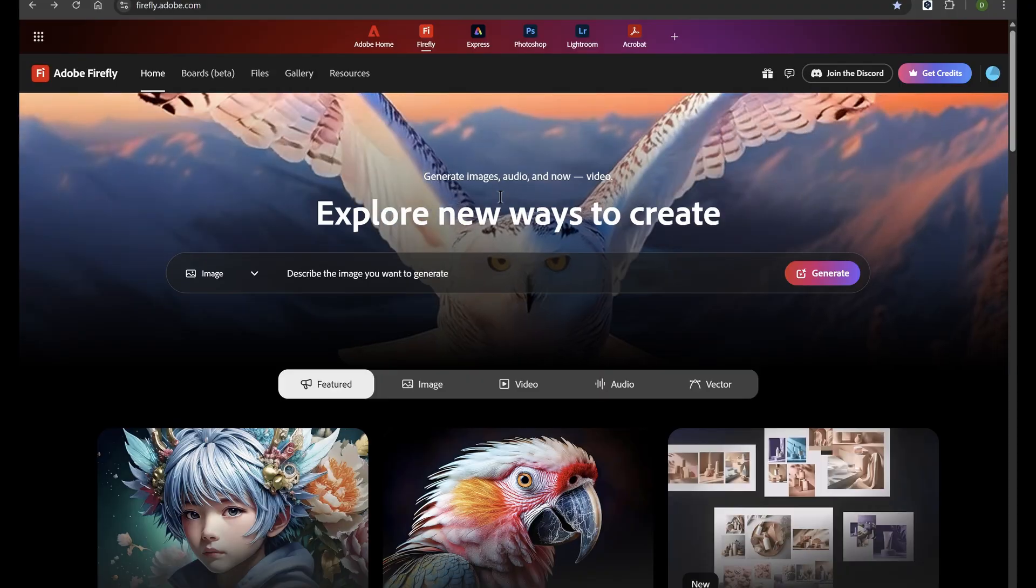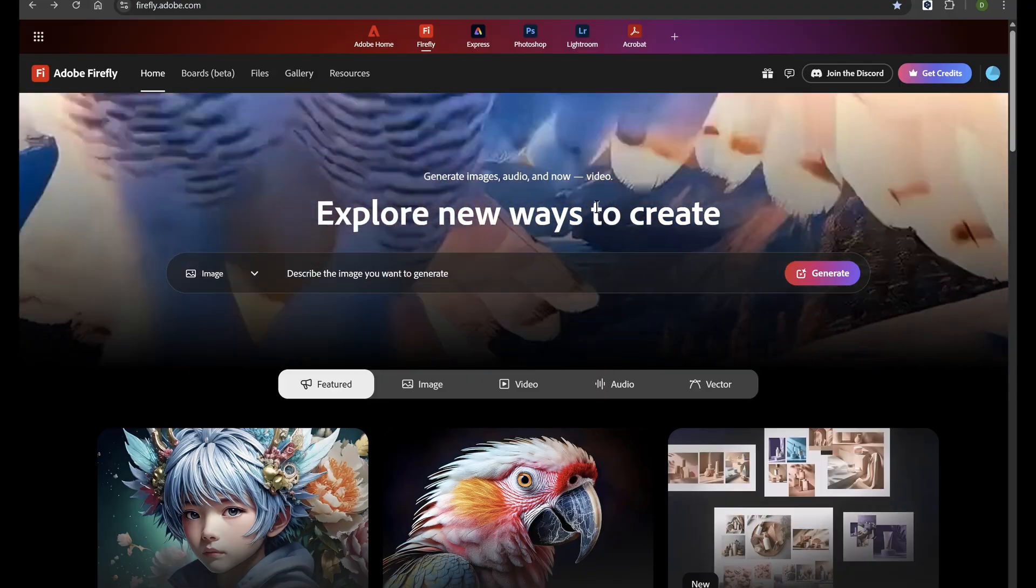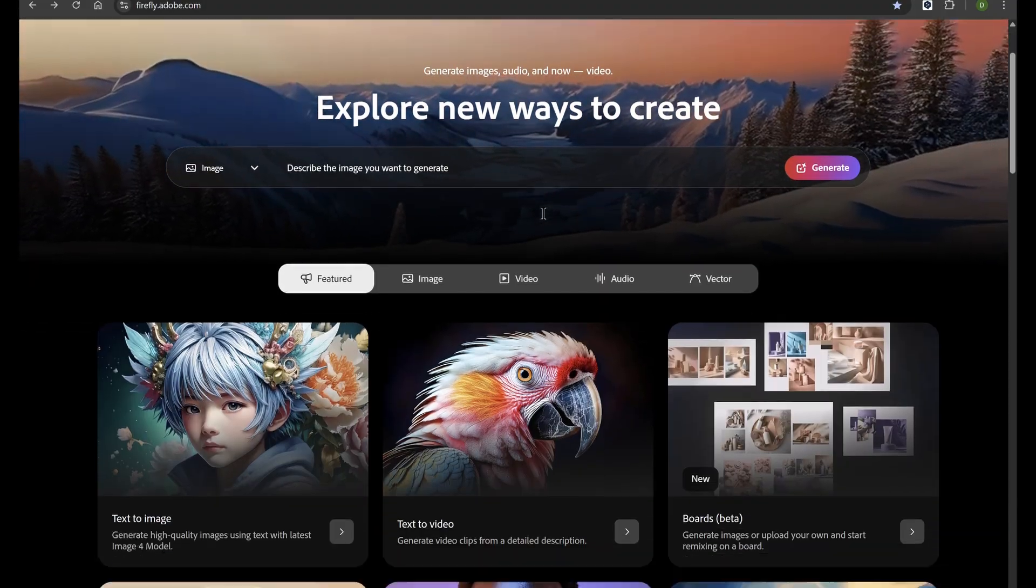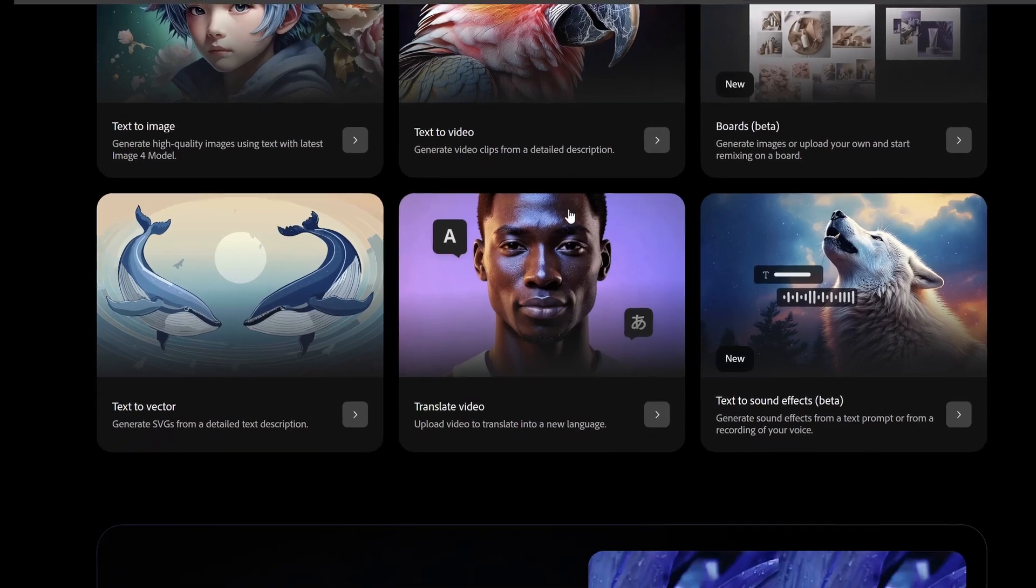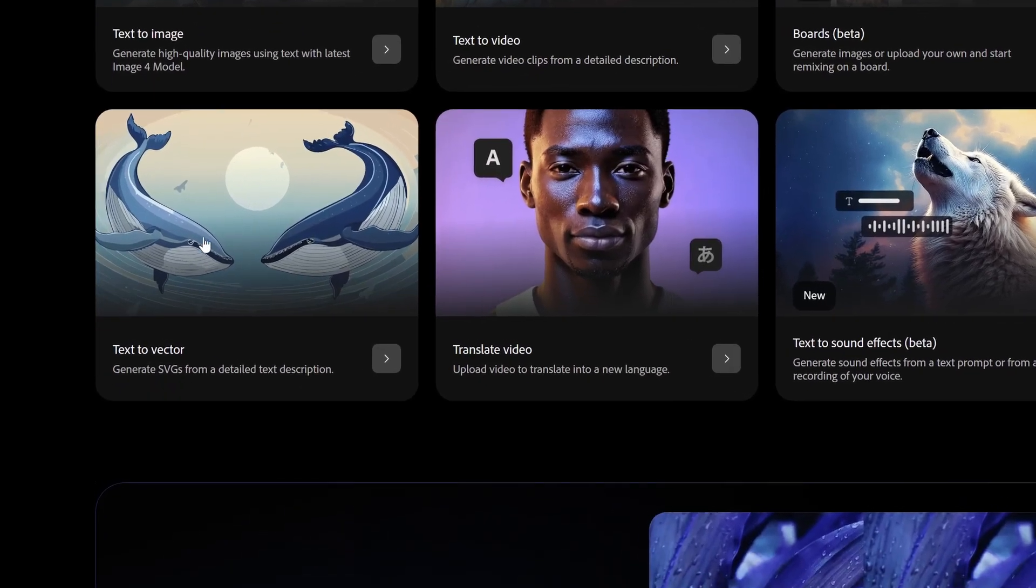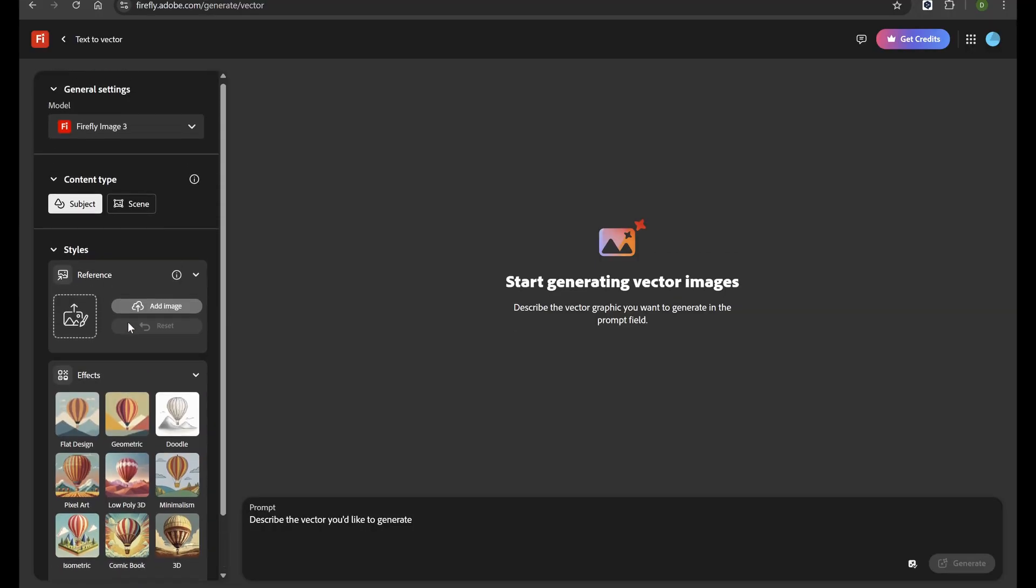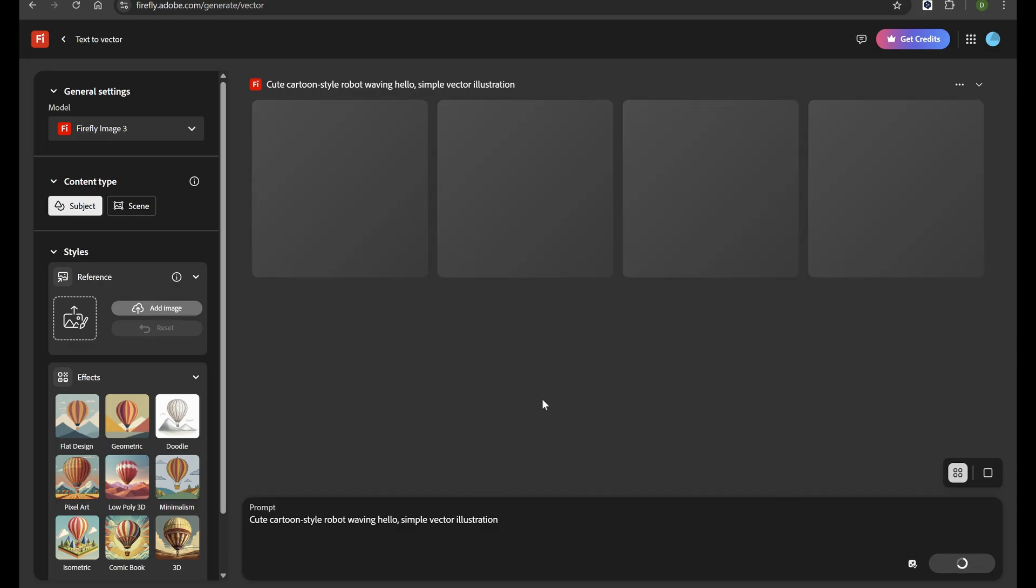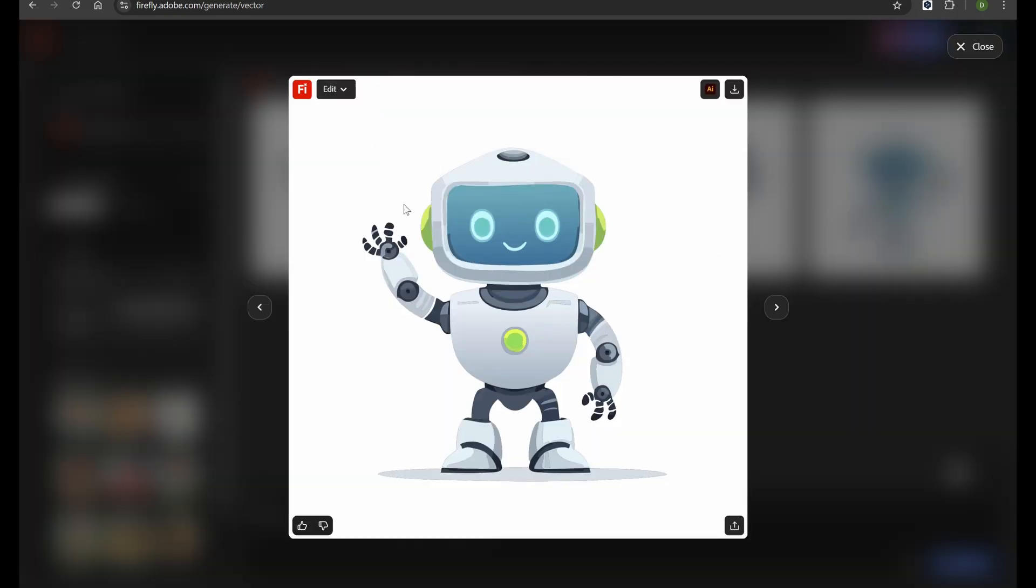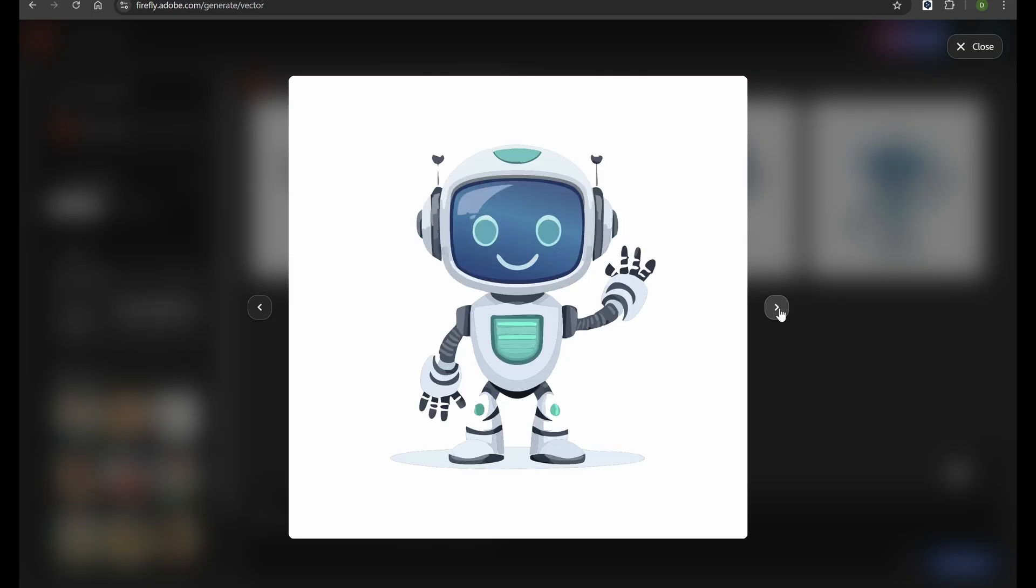Adobe Firefly is not only about creating images and videos. It also has a powerful feature called Text to Vector. This tool lets you turn simple text prompts into fully editable vector graphics. When you type in a description, Firefly generates clean, scalable vector art. That means you can resize, change colors, and adjust shapes without losing quality.